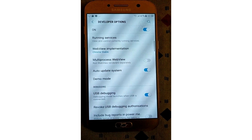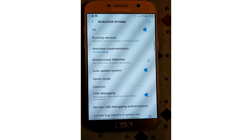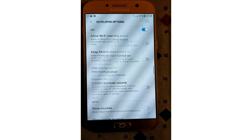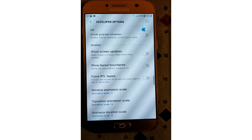USB debugging was once thought to be a security risk if left on all the time. Google has done a few things that make that less of an issue now, because debugging requests have to be granted on the phone — when you plug the device into an unfamiliar PC, it will prompt you to allow USB debugging. If you still want to disable USB debugging and other developer options when you don't need them, slide the switch at the top of the screen.